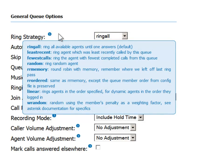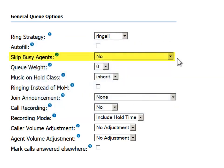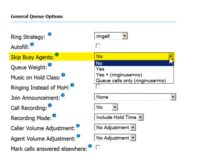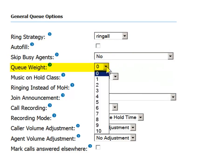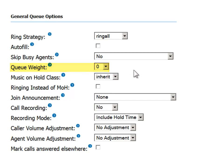You can define whether you want to skip busy agents. The queue weight allows you to define priority, also known as a penalty, for the queue, which is useful when an agent is a member of more than one queue. The agent will receive calls from the highest-weighted queue before being sent calls from queues with a lesser weight.